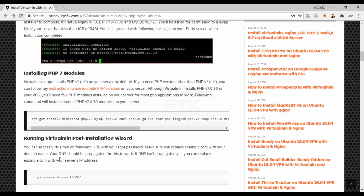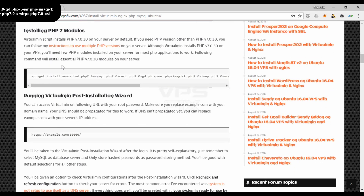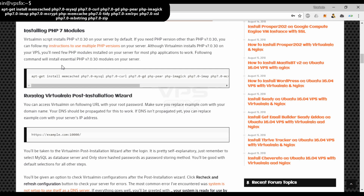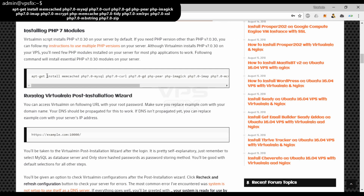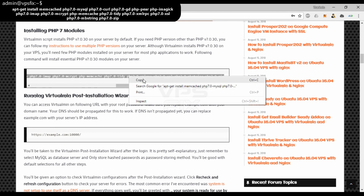Virtualmin script installs PHP v7.0 on the server by default. But you'll need a few PHP modules installed on your server for most PHP applications to work. This command will install essential PHP v7.0 modules on your server.